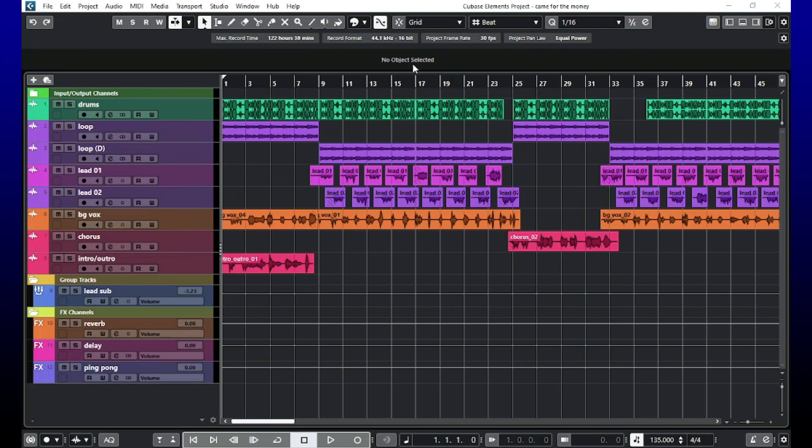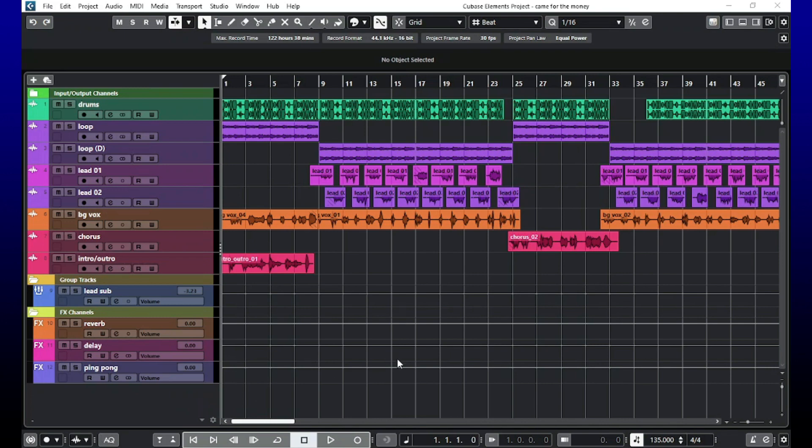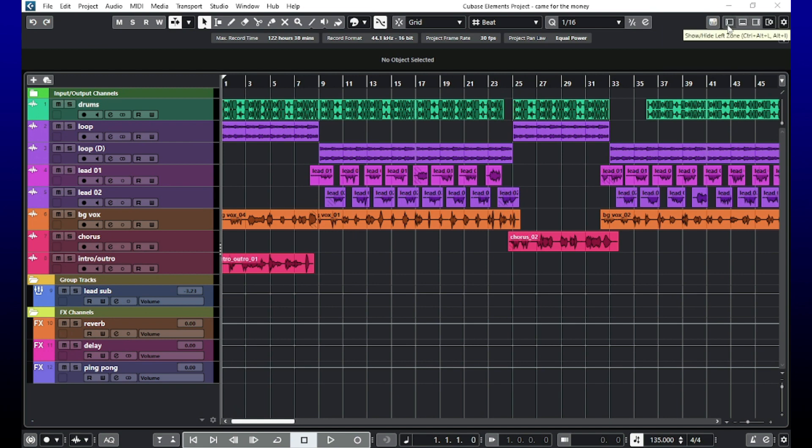If you look, as you can see right here, there's no mixer at the bottom of the screen. If you want to add the mixer to the bottom of the screen, all you have to do is come up here to the top. You have these three squares.